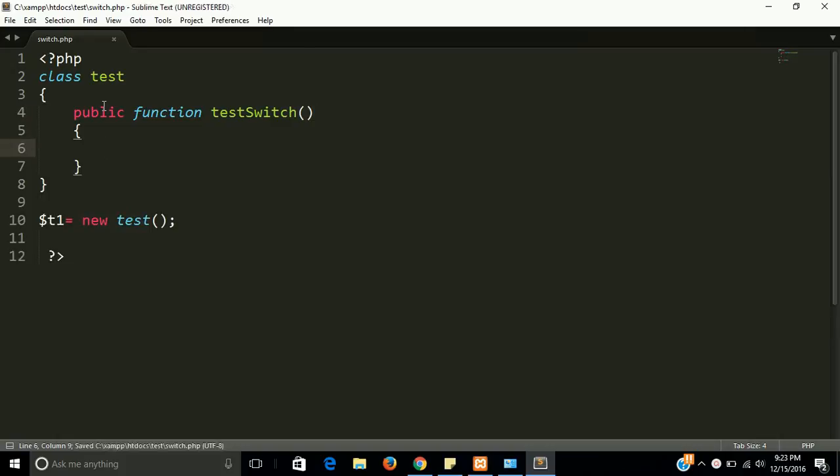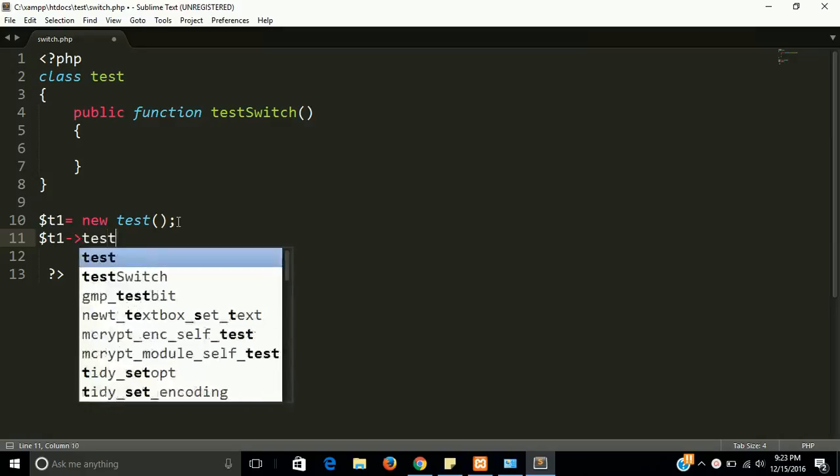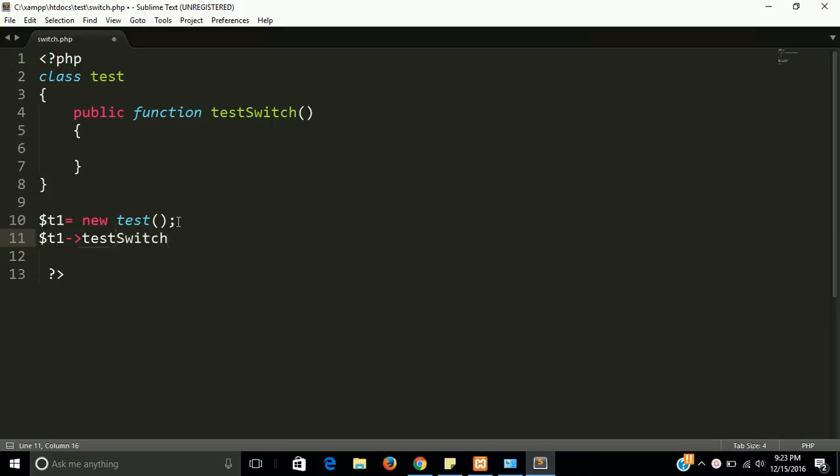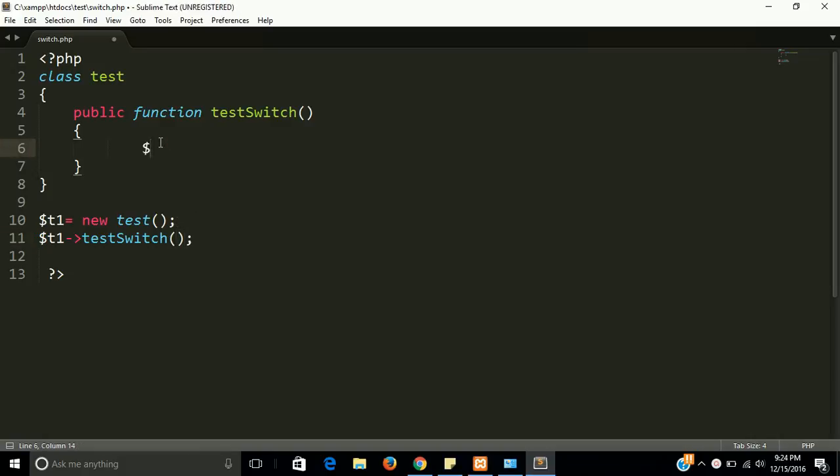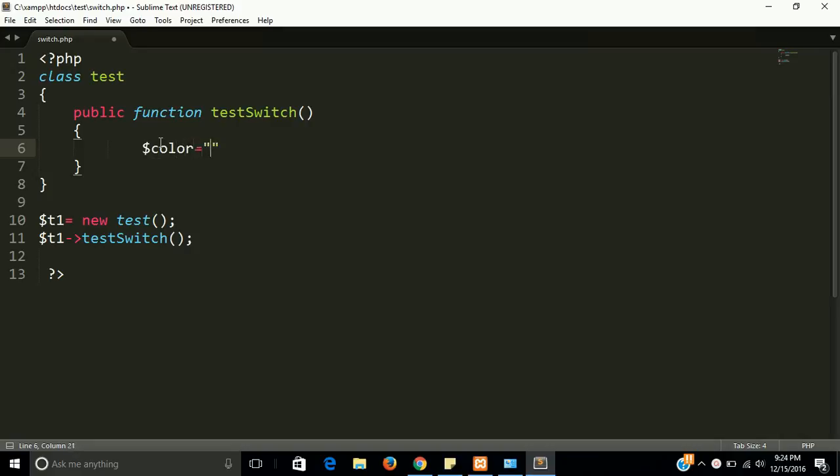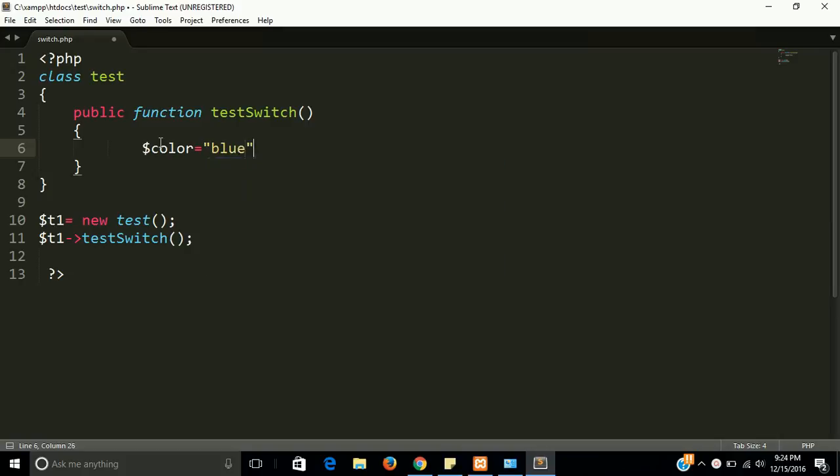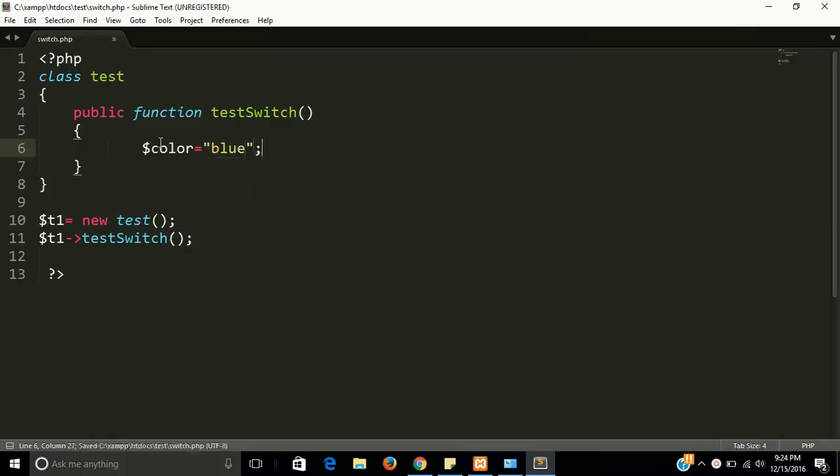To write a program of switch statement, I have to call the test switch function with the help of T1 object. So for switch statement we will take example of color, like I have color equal to blue. Now like we have many colors and we want to choose and find the right color and we want to output the color according to switches, according to conditions.